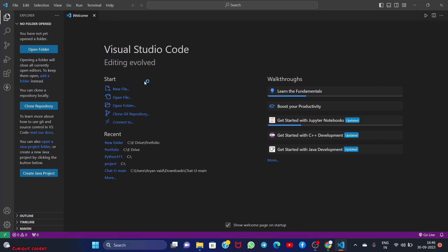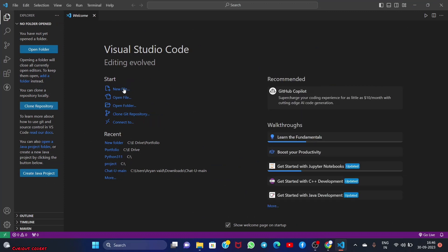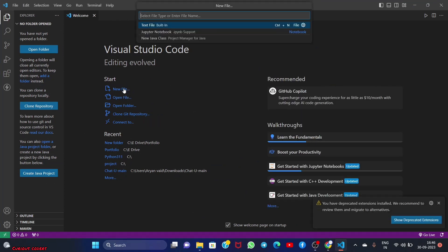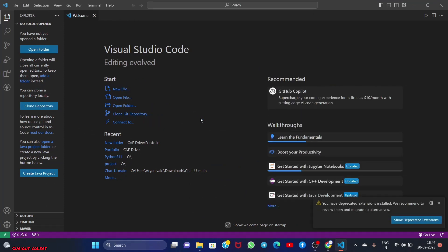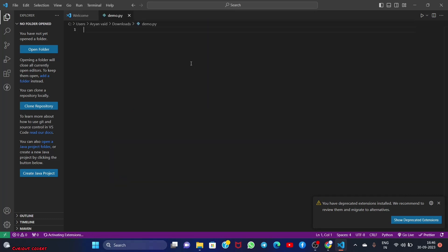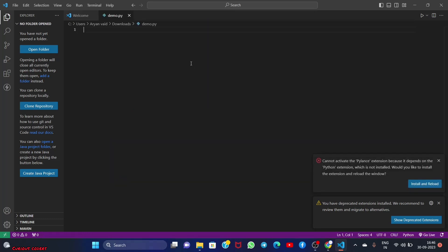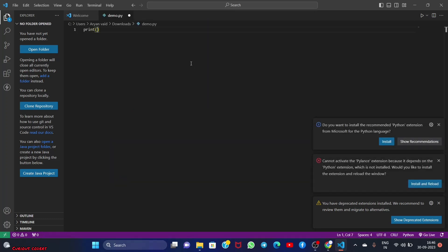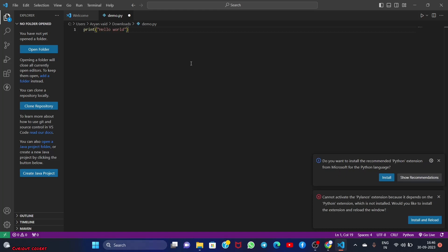Let's make a new file. I simply do Ctrl+N and write 'print hello world', which is our first program. We'll save it. See, it's saying here that you want to install the recommended Python extension from Microsoft for the Python language. Yes, we need that, so